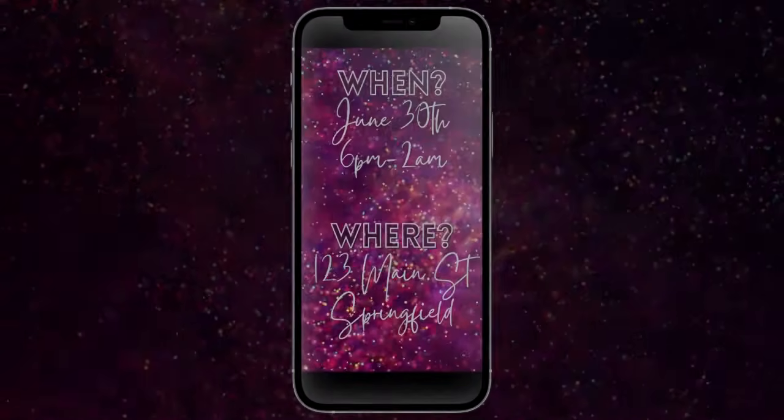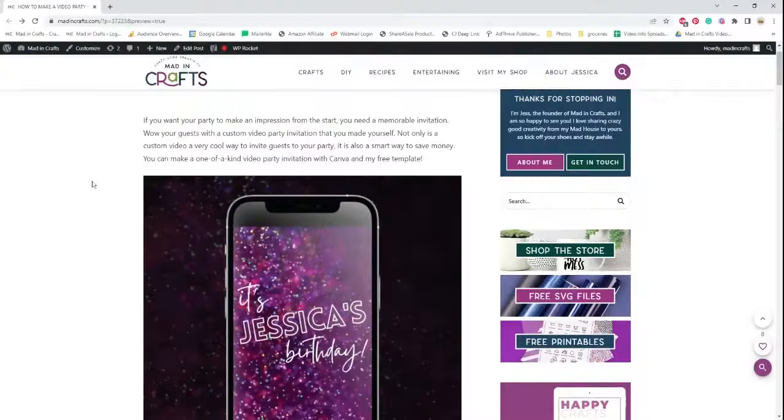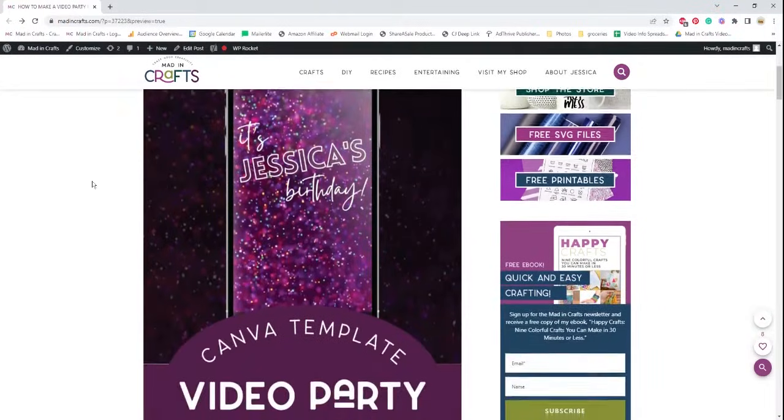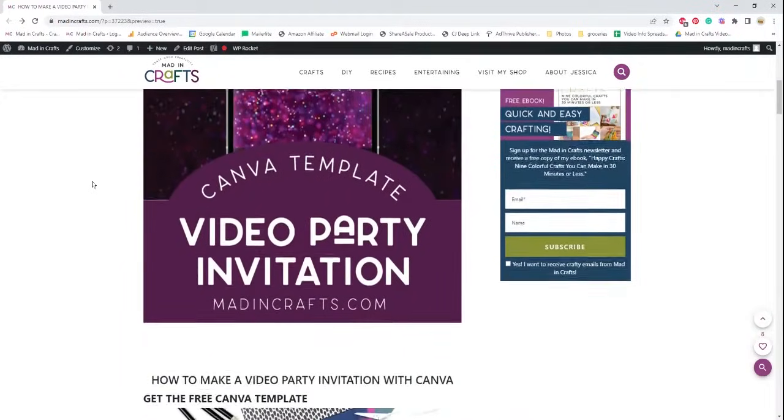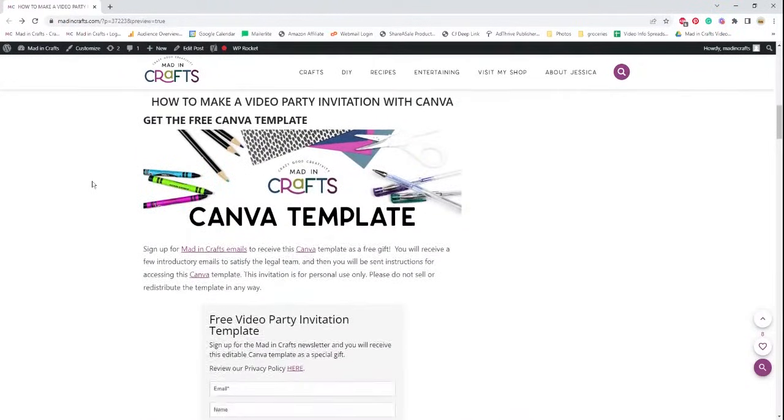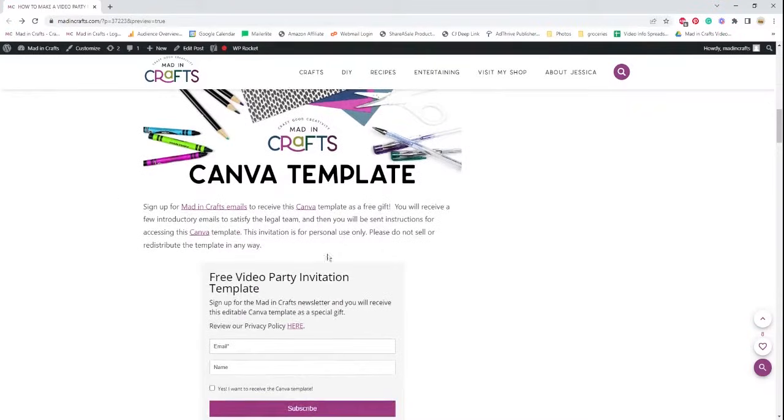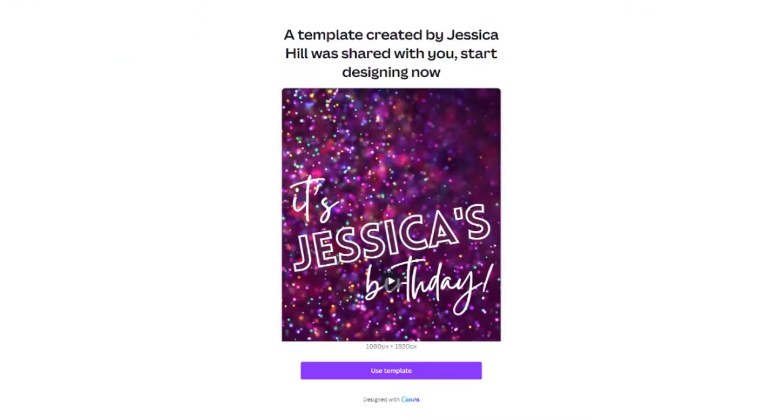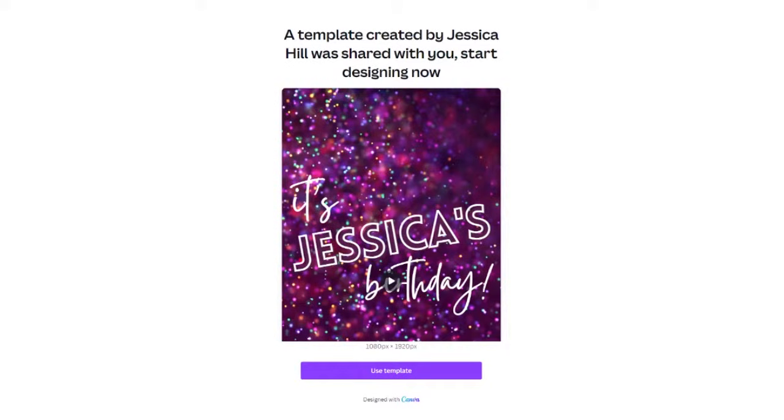To start, you're going to want to go to my blog and sign up with your email to receive my free Canva video party template. Once you do that, you'll receive a PDF with a link that will take you to this screen. Make sure you're signed into Canva, and you will see the screen that says the template created by me was shared with you. Once you get here, you'll click the purple Use Template button.